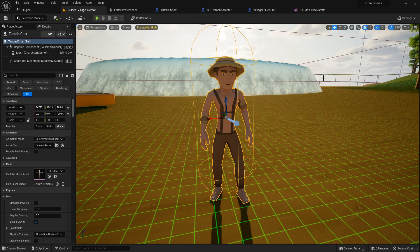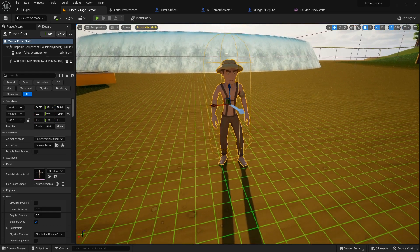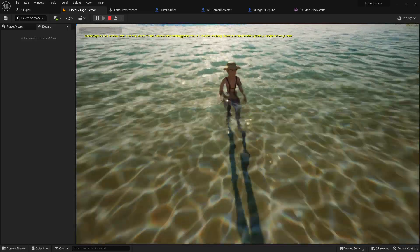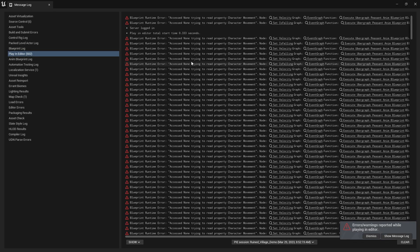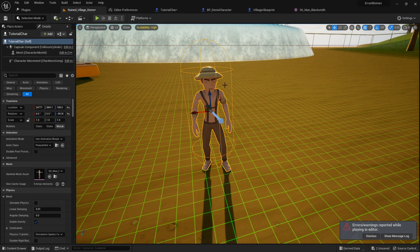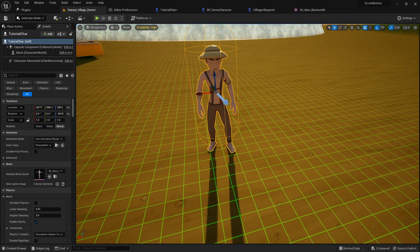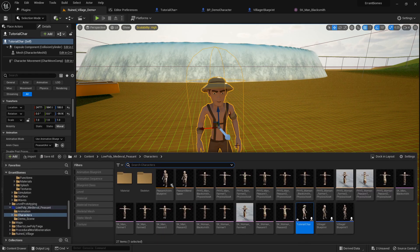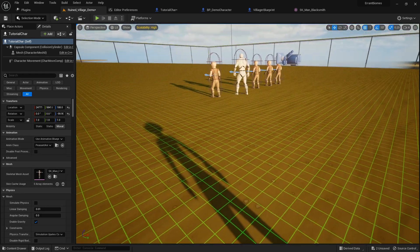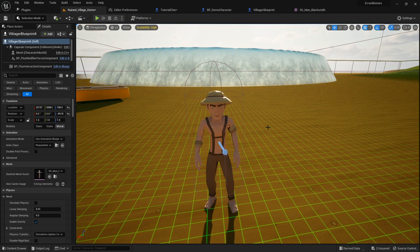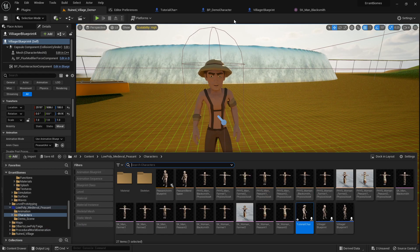At the moment with our demo character, nothing happens when we simulate fluids — he just stands there like a totally unmovable object. We get some error messages related to the animation blueprint not being configured for this character, but that's okay because the error messages just relate to casting for movement speed. For this tutorial all we're doing is ragdoll and getting swept away, so it doesn't really matter.